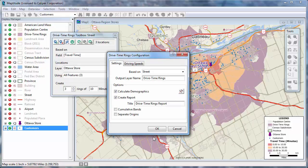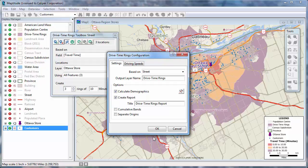There are several other options worth noting in the drive time rings configuration dialog box. Check this box to create a formatted report of the drive time rings that will include a map and the calculated demographics. I will leave this checked so that you can see what the report looks like.